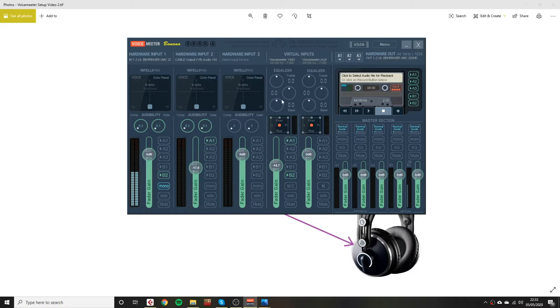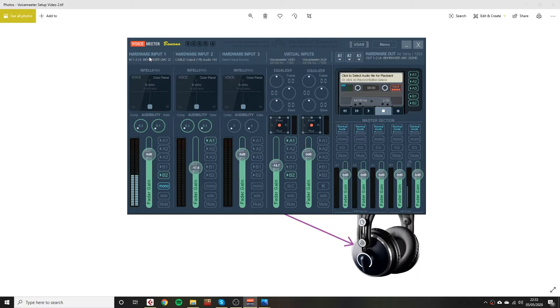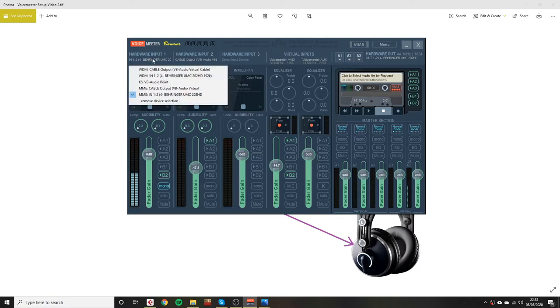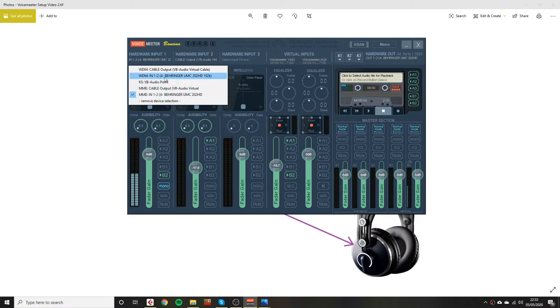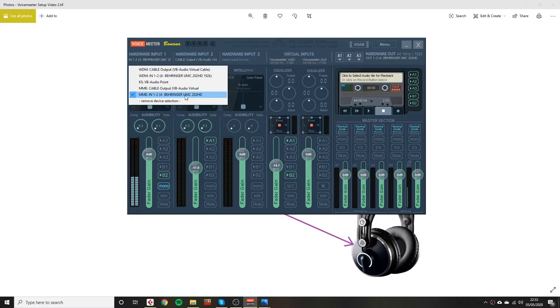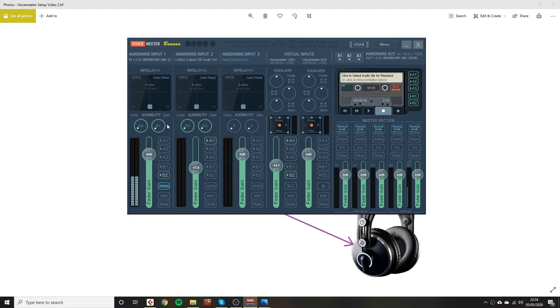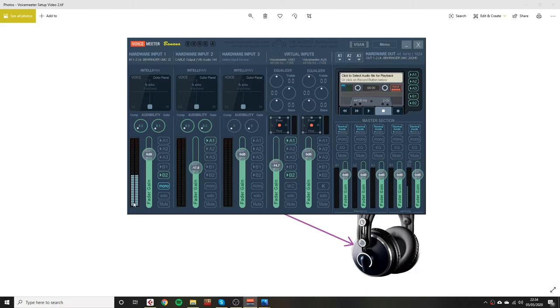Next, we're going to add our audio interface into VoiceMeeter Banana. We are going to add it on hardware input one. You can choose WDM or MME. WDM didn't work for me very well, so I'm using the MME. I think you just get a little bit more latency on the MME. You find your audio interface there. And as you can see, my voice mic has started to pick up in here.